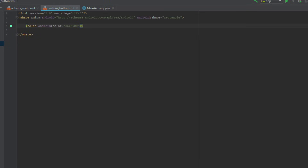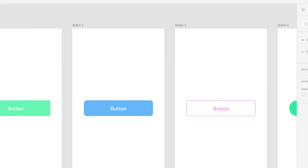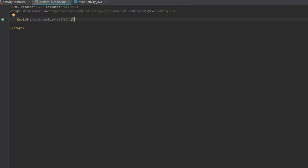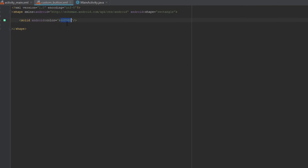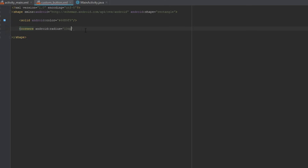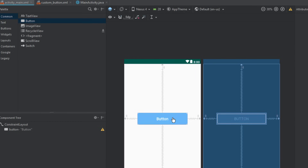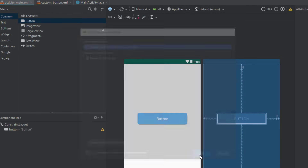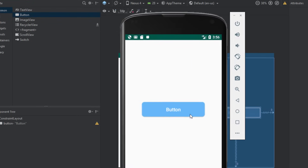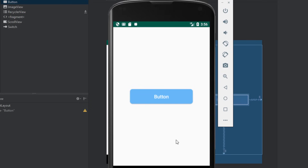Our next button is a blue button with a corner radius of 10dp. We're going to copy the blue color and paste it in place of the green, then add one more attribute: corners, with a radius of 10dp. We're going to run the application again to check it out in the Android emulator. And there we go — we have successfully created the second button.